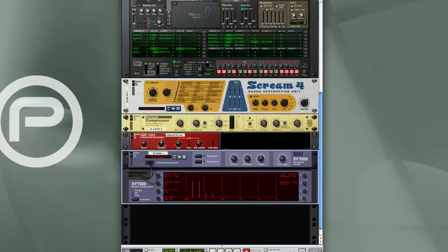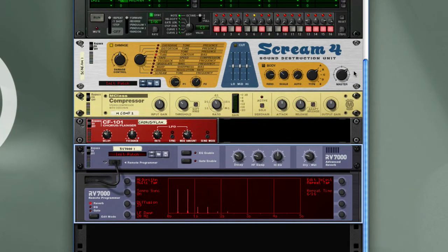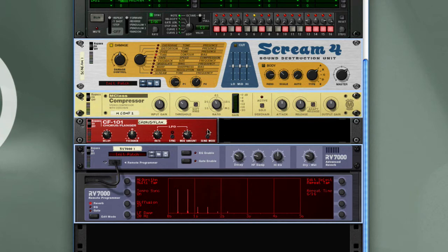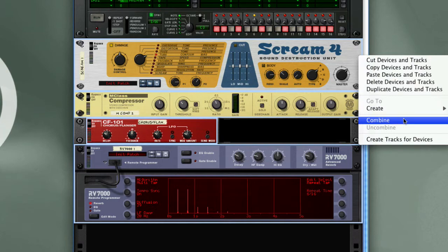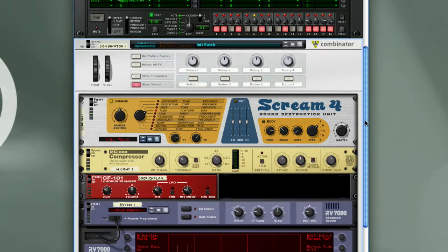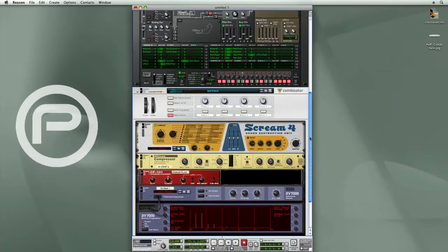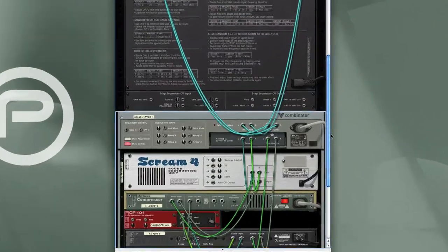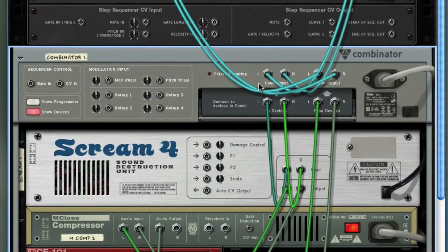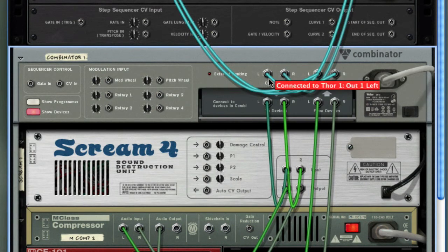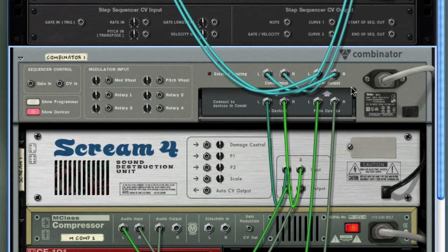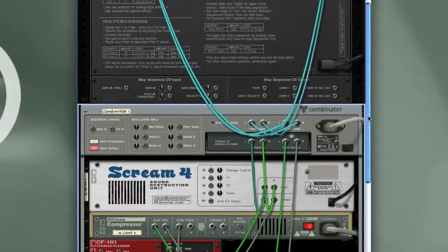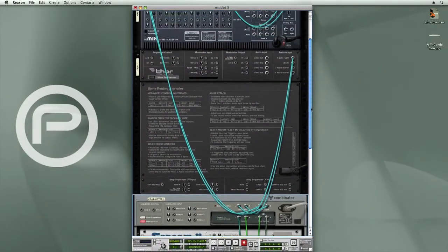So now I'm going to take this chain of effects and turn it into a Combinator patch. I will hold down the Shift key and start selecting each of the devices, then I'm going to right-click and select the Combine function, and all of the effects are now nested in a Combinator in the subrack. If we look at the cabling, you'll see that the Thor is connected to the Combinator's audio inputs. From there it passes through to the two devices jacks, and then into my effects chain, then out of the effects chain, back into the from device jacks, and then from there it connects to the audio output back up into the mixer.